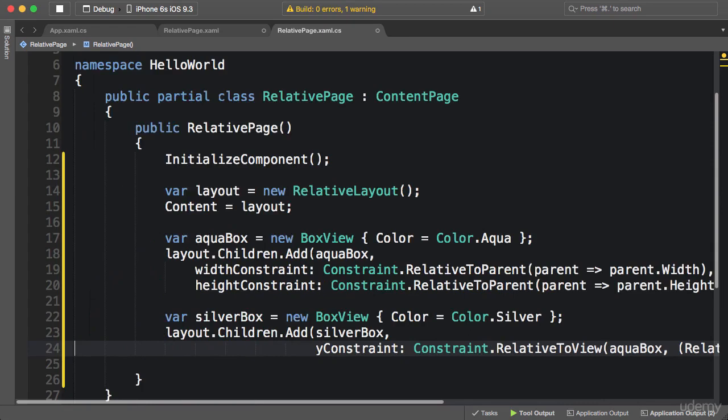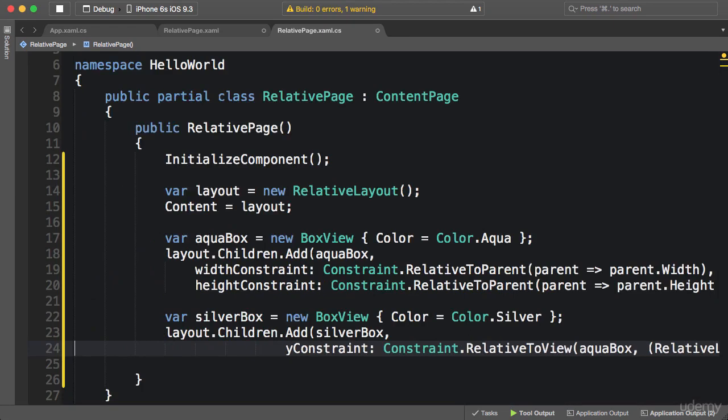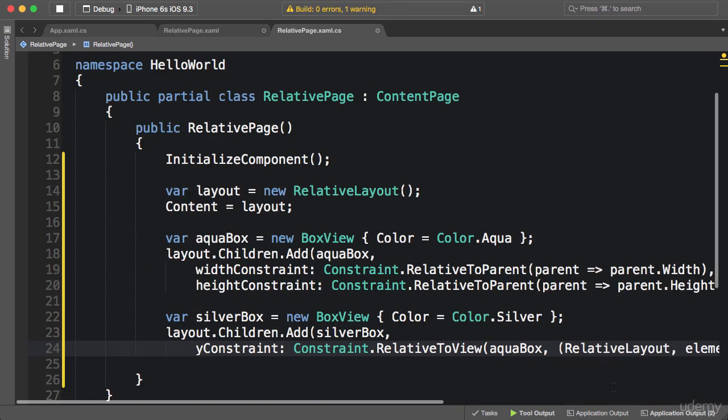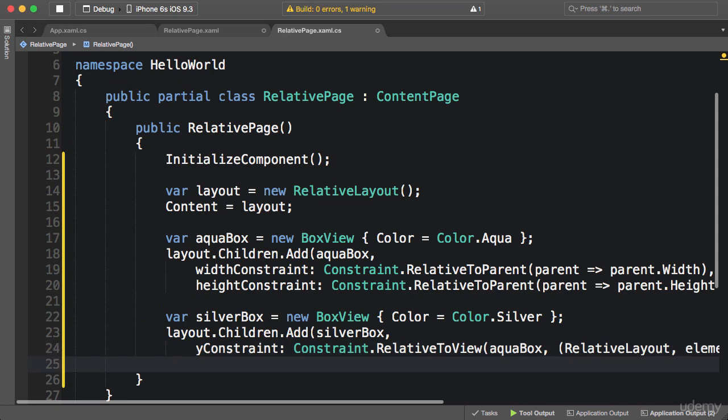Now let me reformat the code. So this is how you work with relative layout in code. All right, now it's time for an exercise.